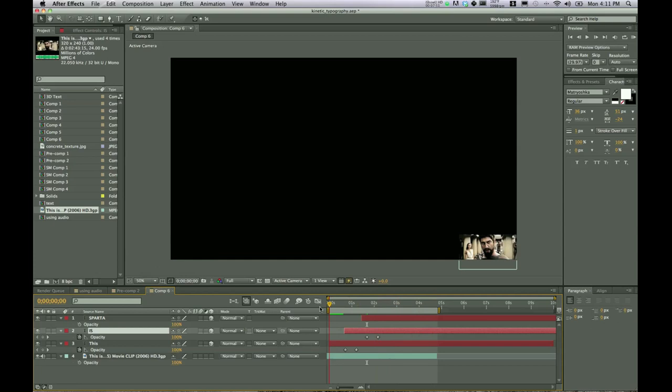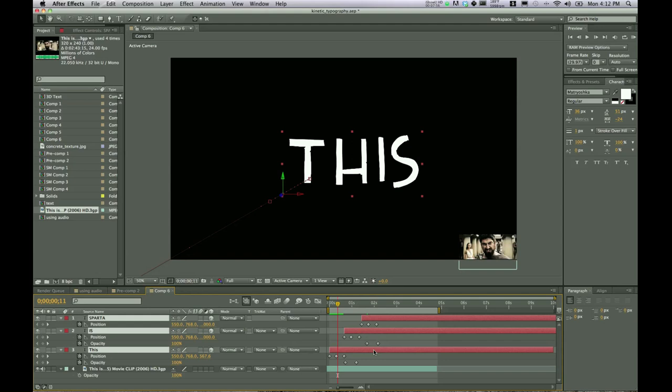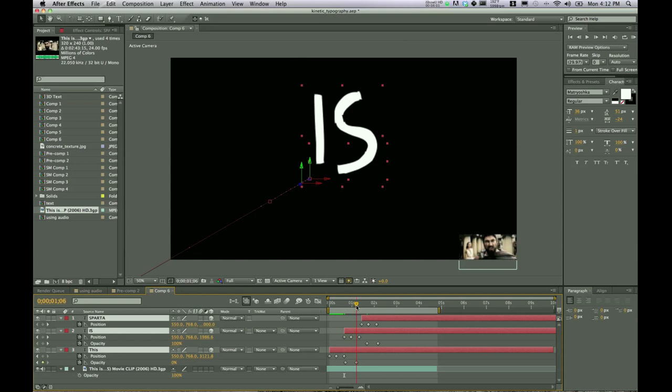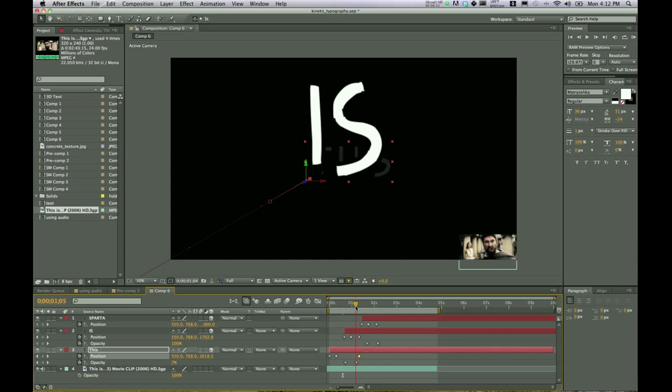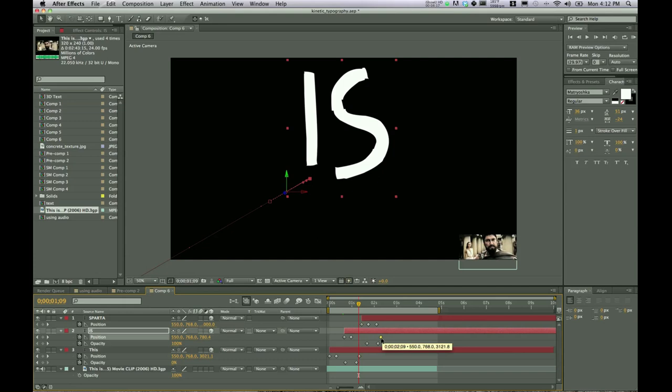And then Sparta will just leave alone for right now. So go ahead and select all those hit U to check out all the keyframes that you have so far and what we're going to want to do. And you can see this as I scrub through, it's fading out, but the motion is stopping. So let's drag this last keyframe over some and that way it's going to fade out as it still moves backwards and same thing with that.